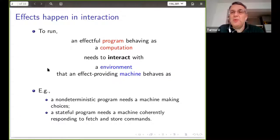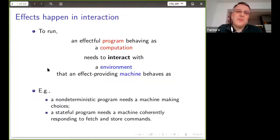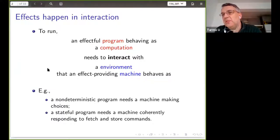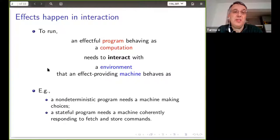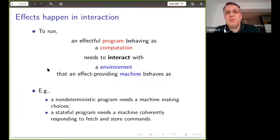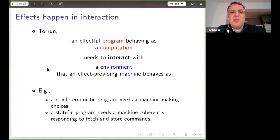That's not so with what functional programmers call effectful programs. These are essentially programs that use some sort of outside services to run. Like if you've got a program manipulating state, it will write to the state, try to read from the state, and expects that when it reads back what it wrote, it's the same thing. So there is a certain contract to be met. A program runs in interaction with the outside world or a platform that offers the services the program needs.